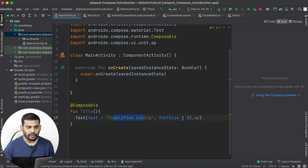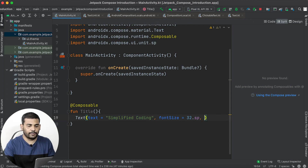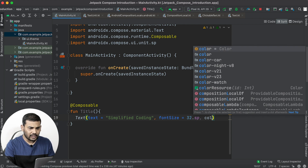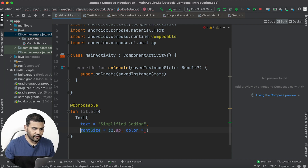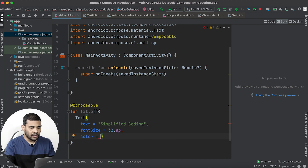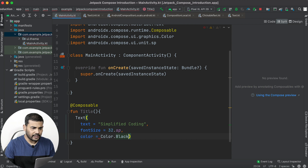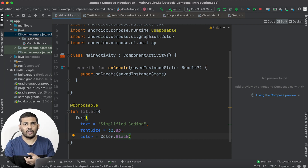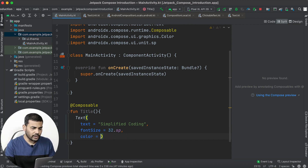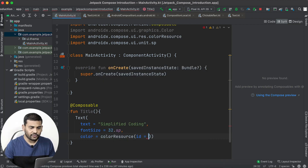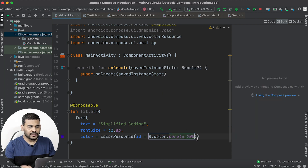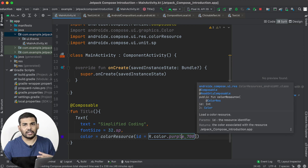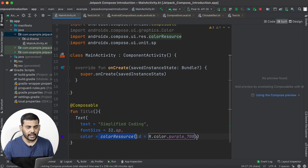So we have the text "Simplified Coding" with a font size of 32sp. You can also pass color — I'll put each parameter on its own line so it is properly visible. For color, you can pass a Color directly, or if you want to use a color from a resource file you can use the colorResource function and pass R.color.purple_700. Whatever colors are defined in your resource file, you can use them this way.